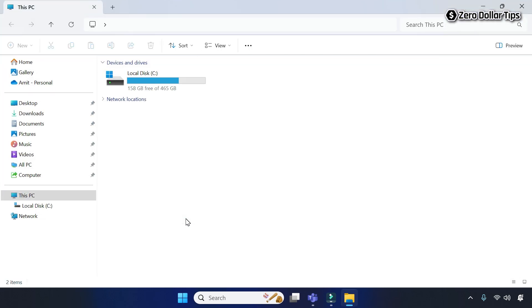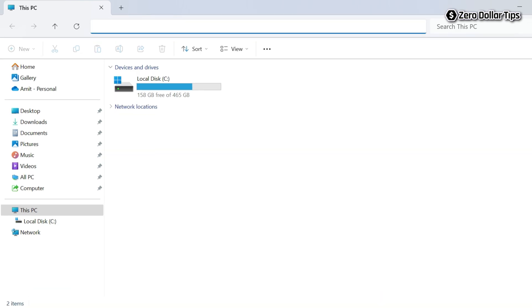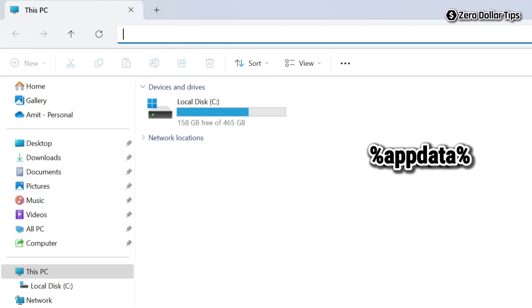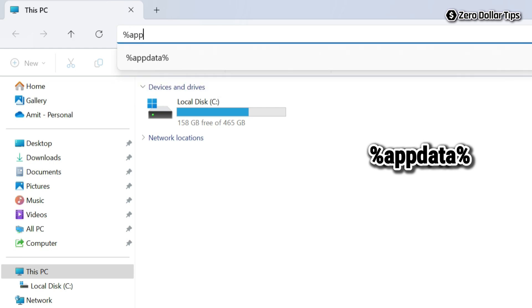On the file explorer address bar, simply type %appdata% and then press enter.